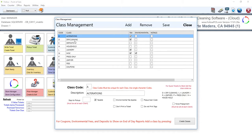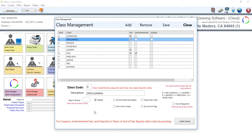First we need to select a class, so let's click on Dry Cleaning. Down below we can make modifications or edit this class. First we have a class code — this is a unique class code that must be a single character, either a single number or a single letter. They need to be unique, and I'll go over why shortly. Down below is the description, which in this case is called Dry Cleaning, and remember it should be all caps.